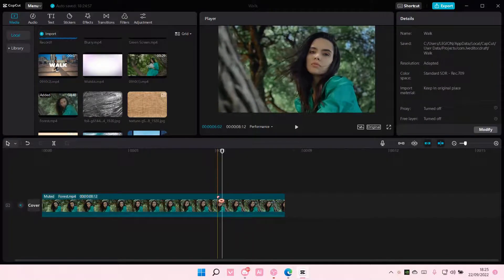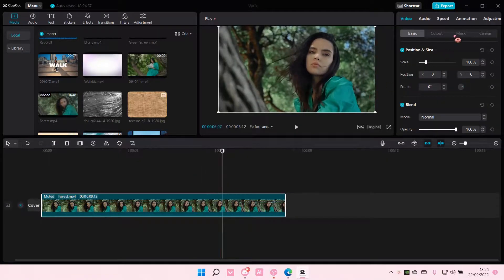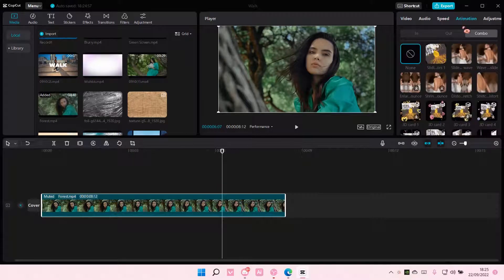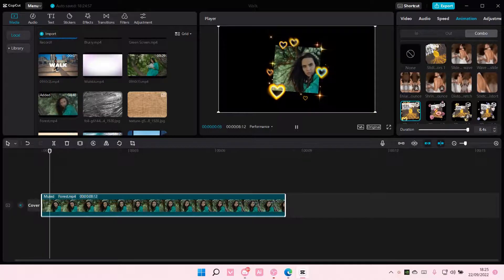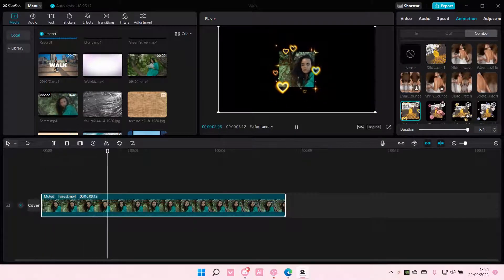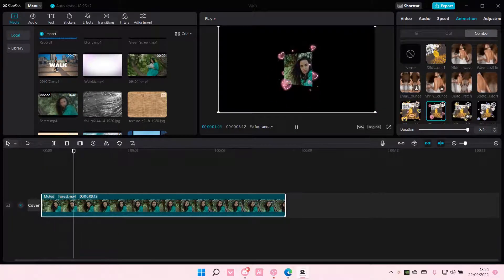So you have to select your clip first and then you're just going to go to animation, select the combo one and choose between these cards. There's 3D card one, 3D card two.